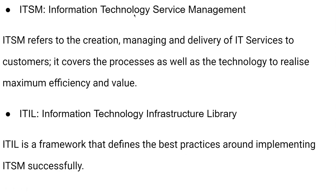ITSM is Information Technology Service Management. ITSM refers to the creation, managing, and delivery of IT services to customers. It covers the purposes as well as the technology to realize maximum efficiency and value.